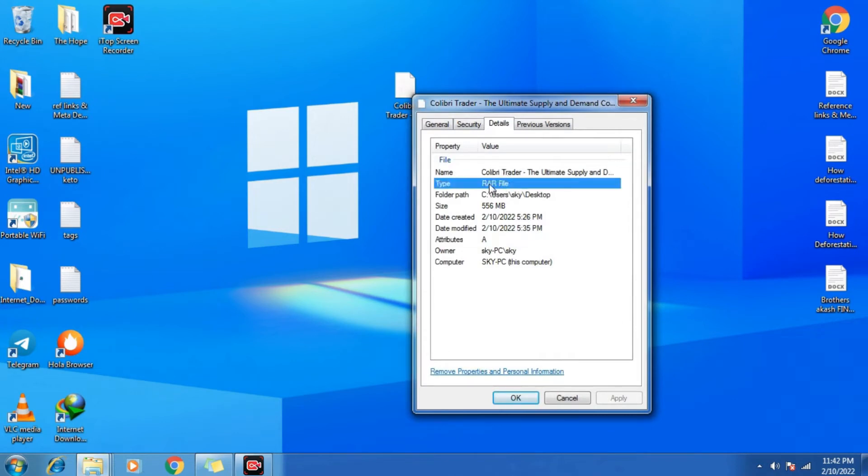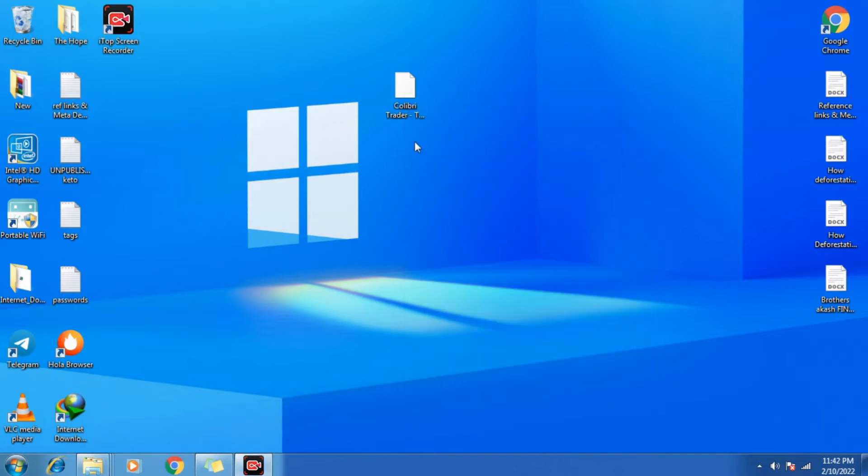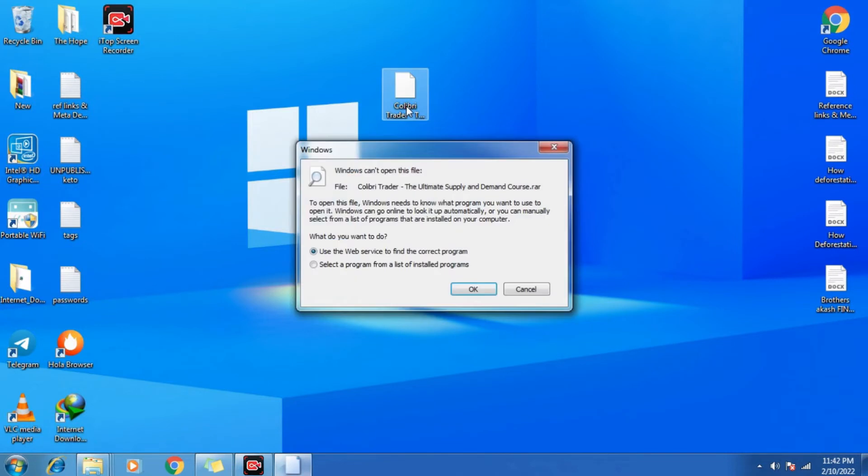Let me tell you the RAR is a very secure file. Whenever we download any program, file or folder over the internet, it will come as RAR. So when we try to open up that file, it says we can't open this file or folder. The reason is we don't have any software to open up this file.